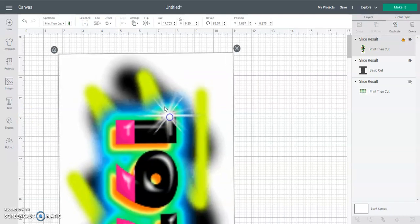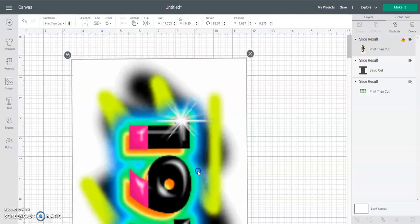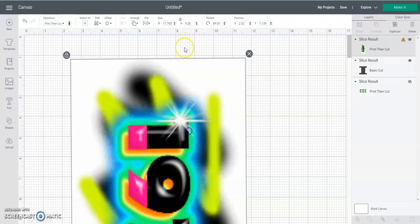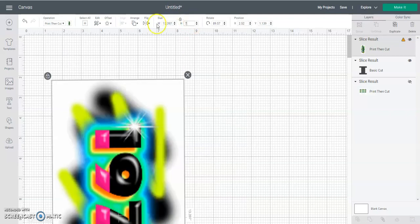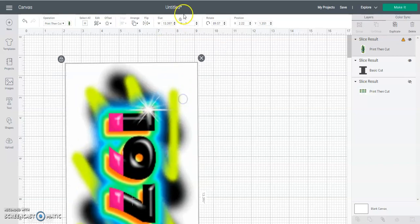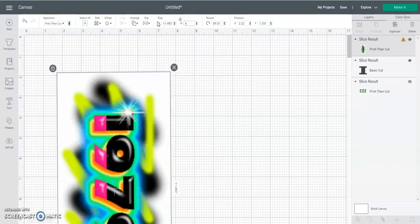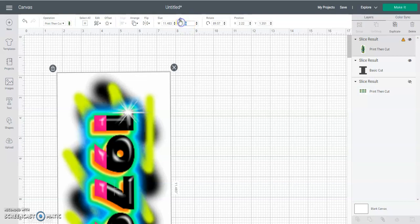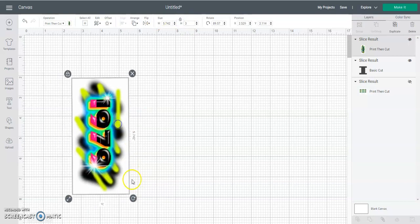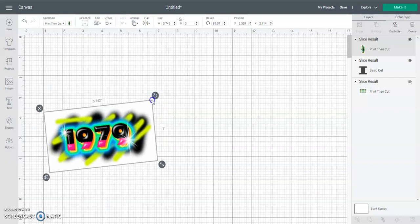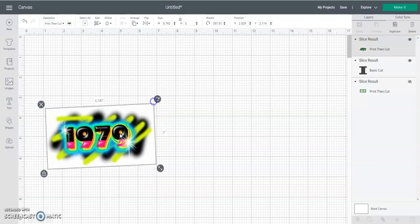And you see in here, the bigger it got, the less the image quality is. That doesn't work with all the files, but some files in Cricut you get that.